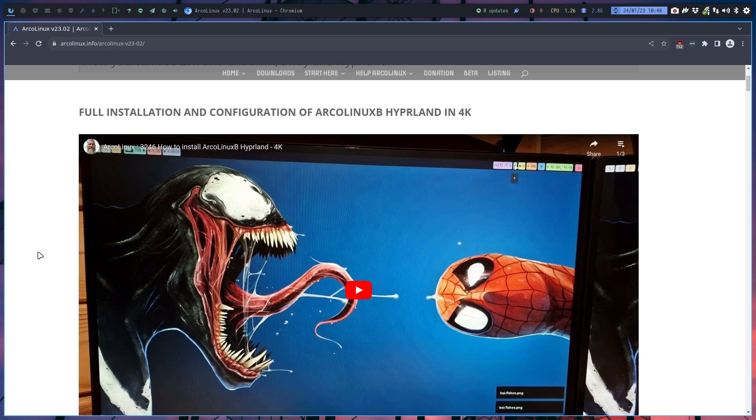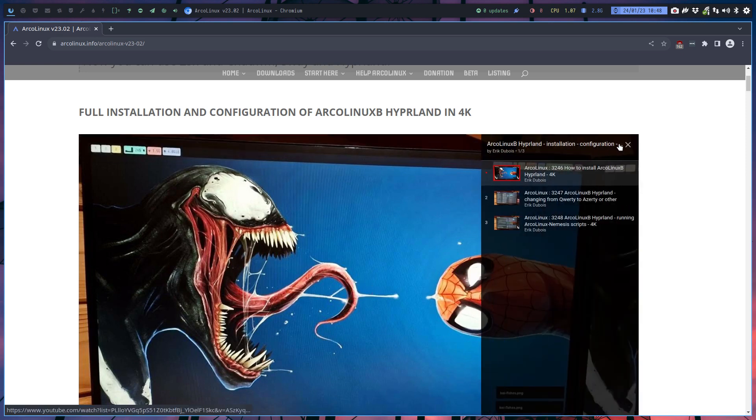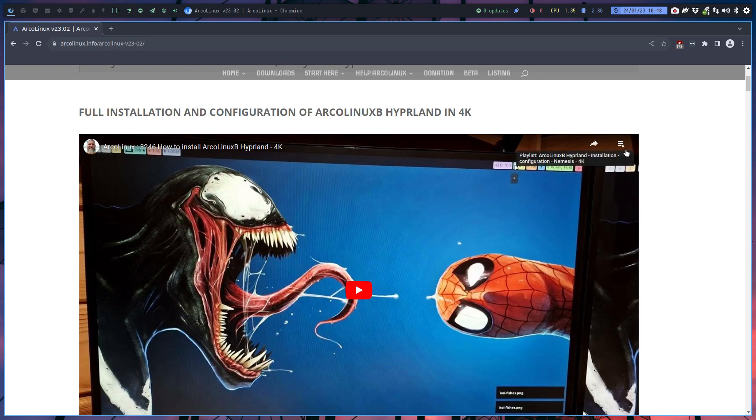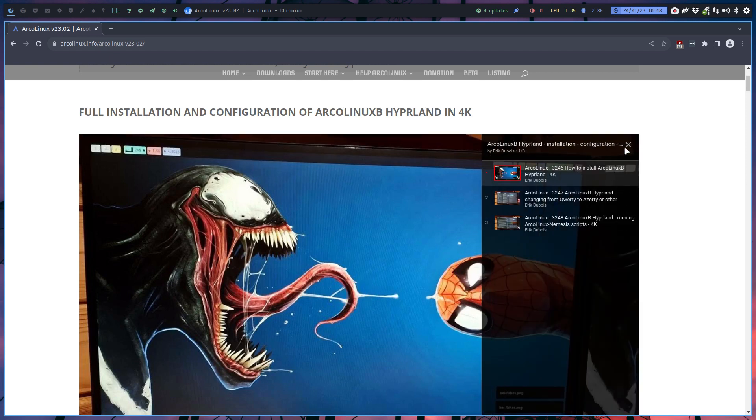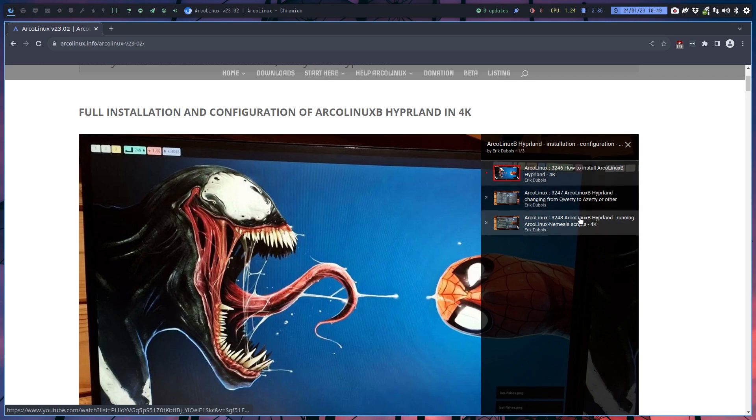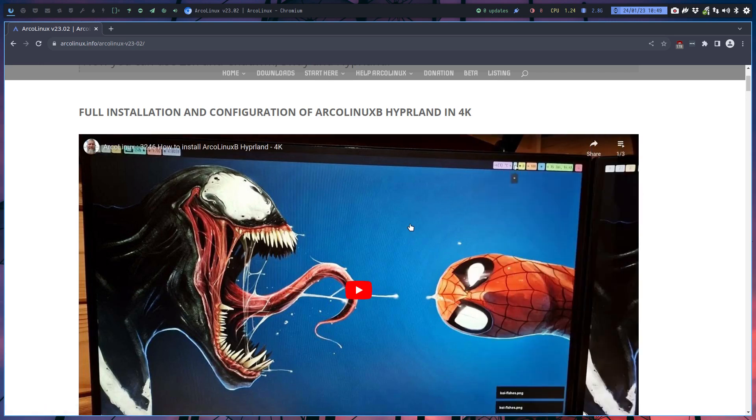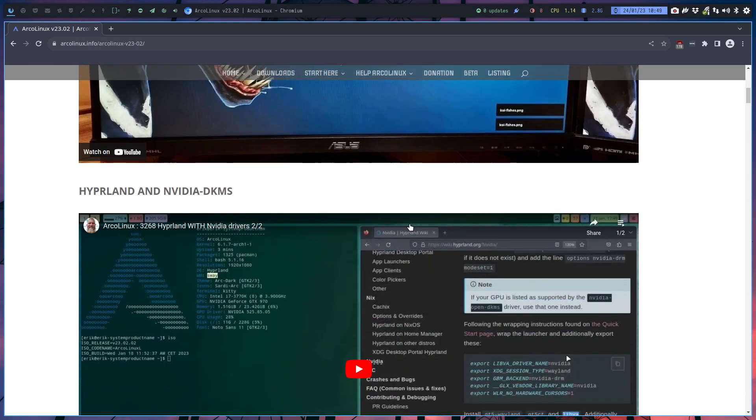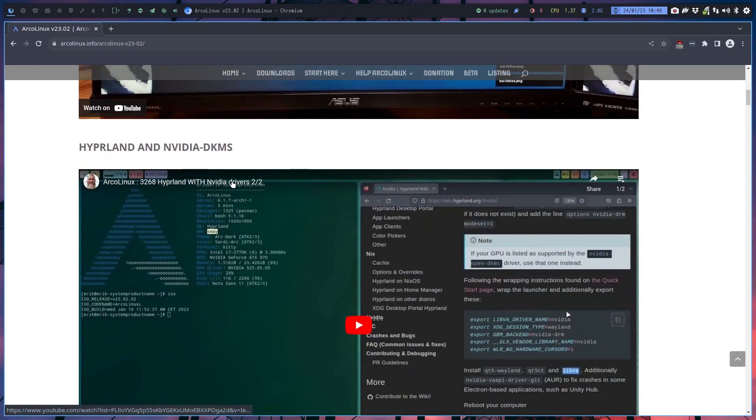Use the ArcoLinux B Hyperland, the ArcoLinux B Sway, because those are built to be exactly the way it should be with all the configurations and proper applications. We've recorded everything in 4K. There is a playlist - we use tons of playlists on ArcoLinux YouTube channel. There are three videos combined together just about the installation in 4K.